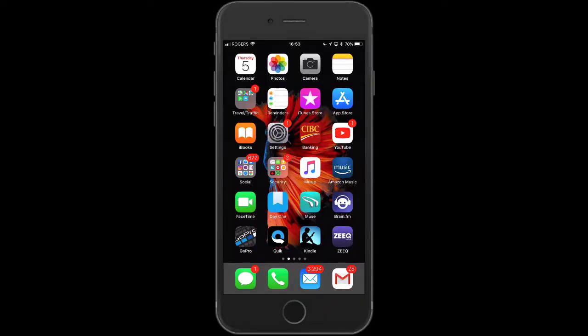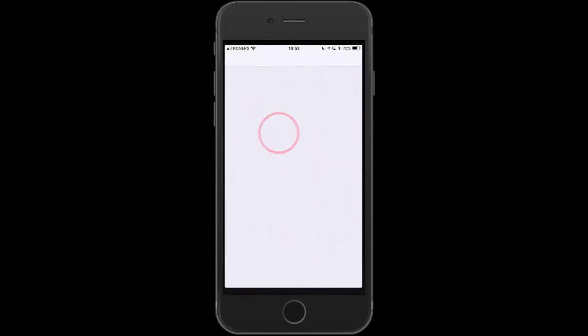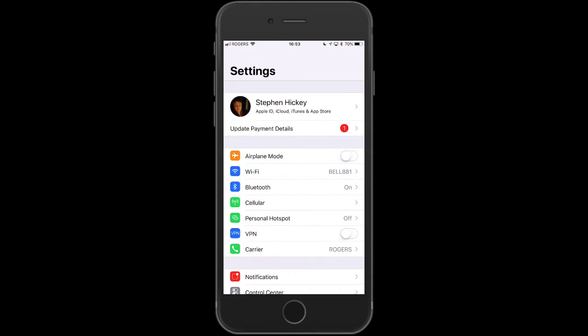If you're signed into your phone, great. If not, you want to sign in using your passcode or your fingerprint. Then you want to go to the Settings app — it looks like a gear — and click on that. It will show your name, Apple ID, iCloud, iTunes and App Store.